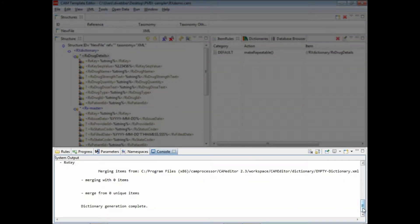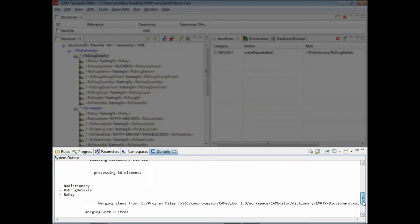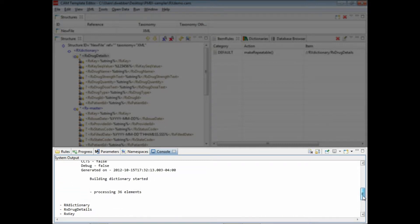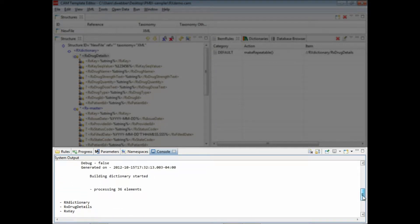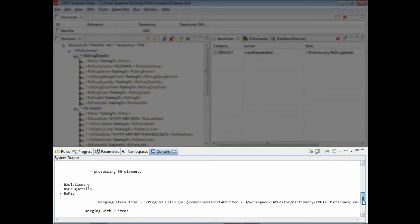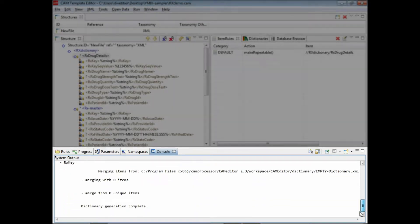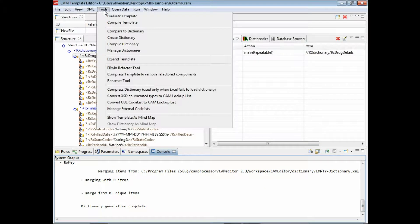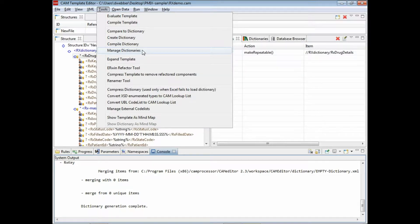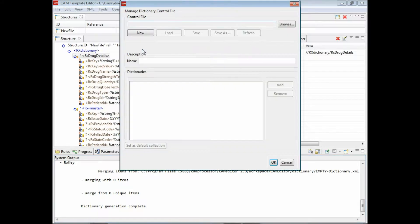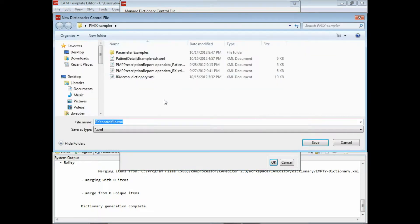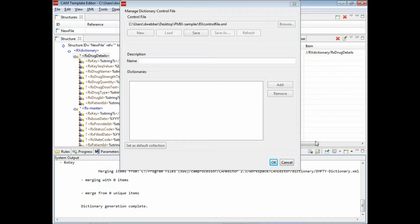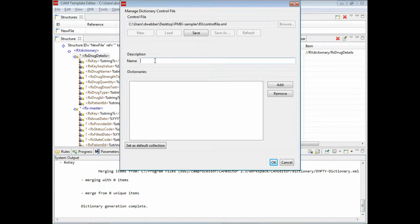We can scroll up and see that we've created the dictionary with 36 elements. Now we can go ahead and actually use the dictionary. We can manage our dictionaries here, create a new control file, give it a name, and give it a description.